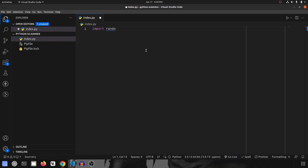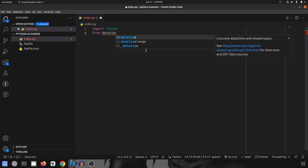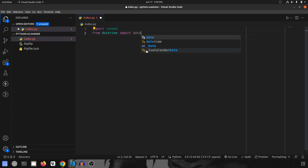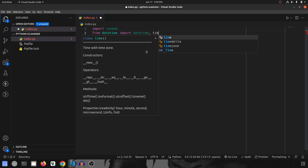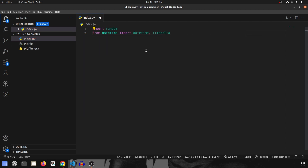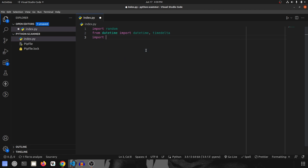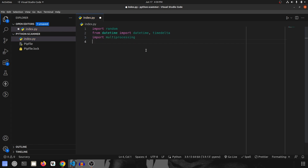I'm importing the random package because we'll generate names, dates, and phone numbers randomly. Then I'm importing datetime — specifically 'from datetime import datetime' — and also timedelta, since we'll be adding and subtracting dates. I'm also importing multiprocessing, and finally the requests library.